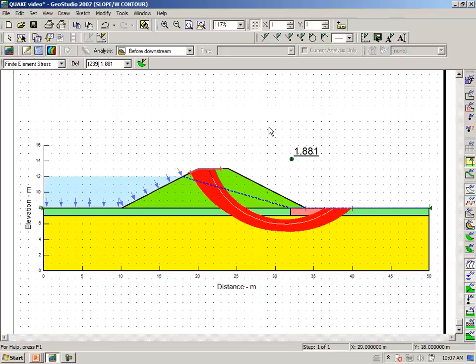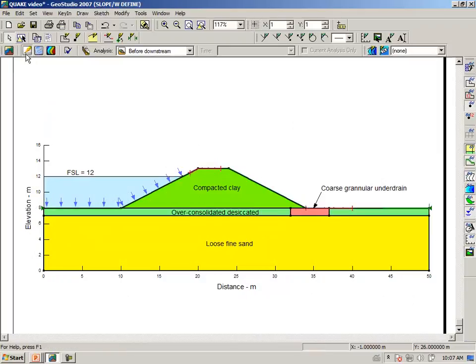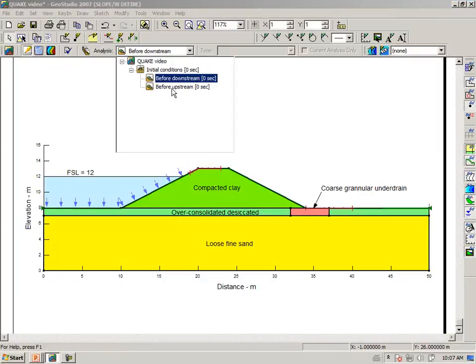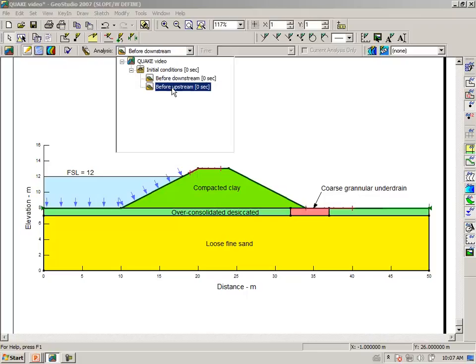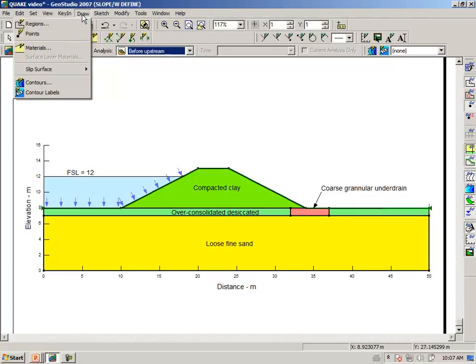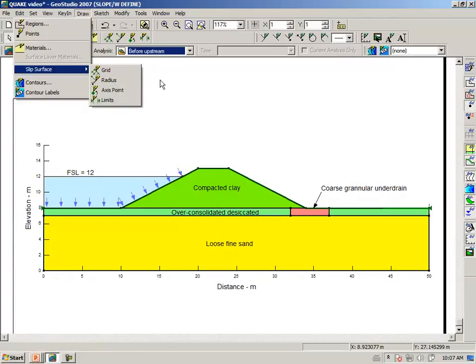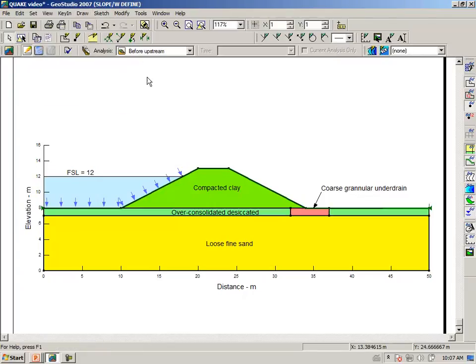Let's go back to define and look at the upstream case. Switching to the before upstream case, we have to once again say draw slip surface.